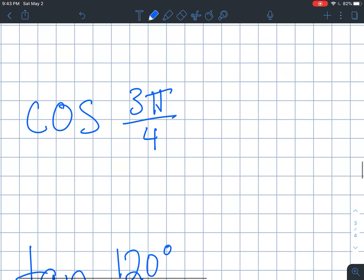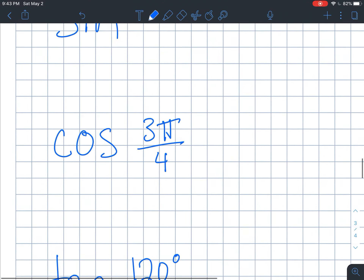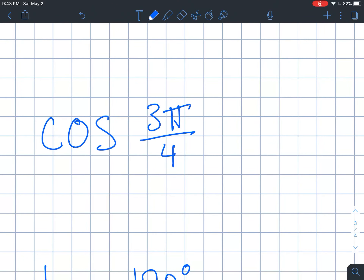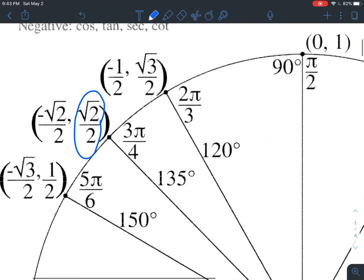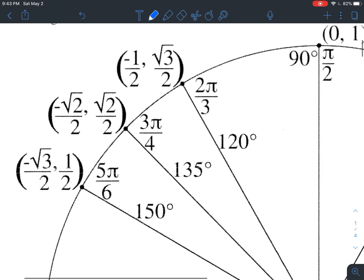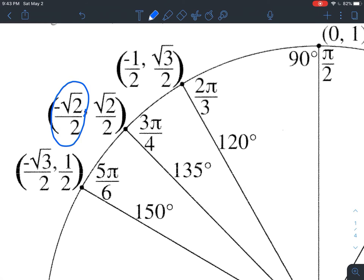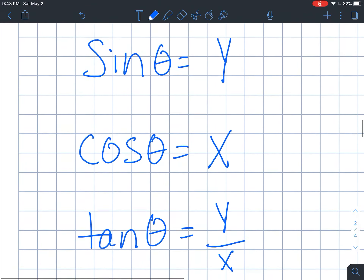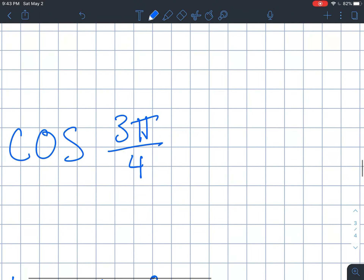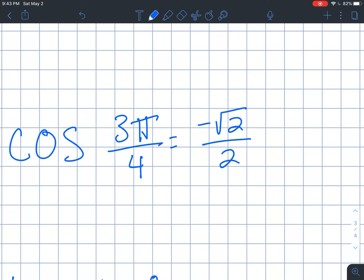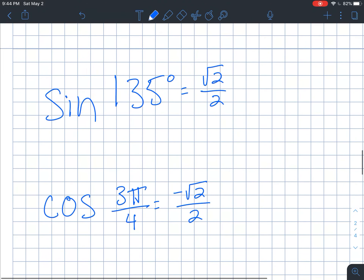For the next one, cosine of 3π over 4. This one is in radians, so now I'm looking for the same angle in radians, which actually ends up being the same angle we just used — 135 and 3π over 4 are the same exact angle. Since I'm looking for the cosine of that angle, now I'm just using the x value. That's negative square root of 2 over 2. So cosine of 3π over 4 is negative square root of 2 over 2. Done. Sine and cosine are just the x and y values — we're just stealing it directly from the coordinate point.